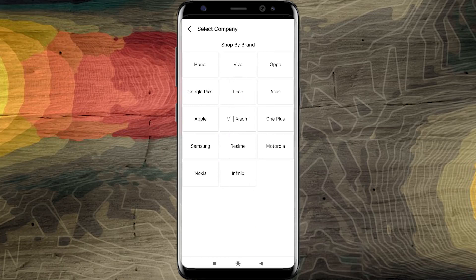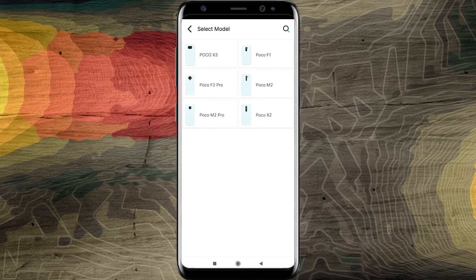Make sure to select a brand. I'm going to select POCO. It will be a product you can export. You can also choose POCO X3.